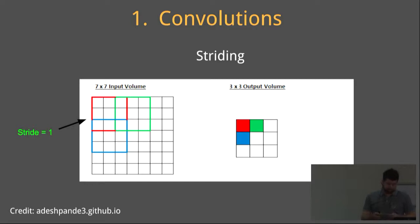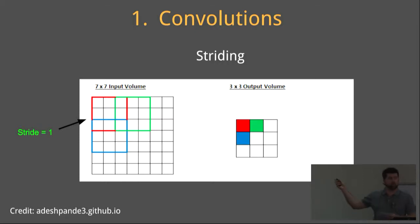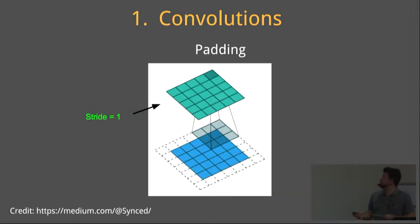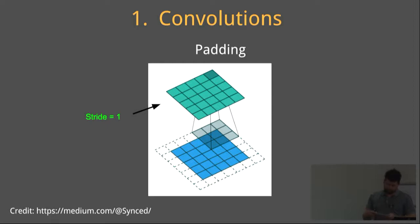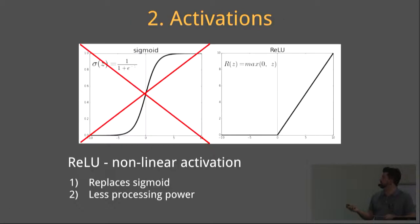In this example, the filter moves by two units, and therefore has a stride of two. Notice how the output volume has now shrunk. Padding adds a border of zeroes around your input volume, and it's used to preserve the volume of your input volume.